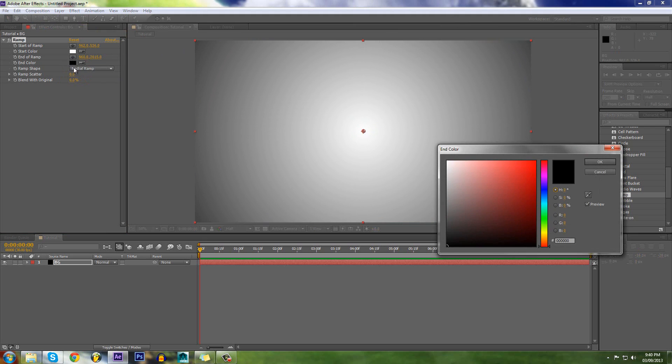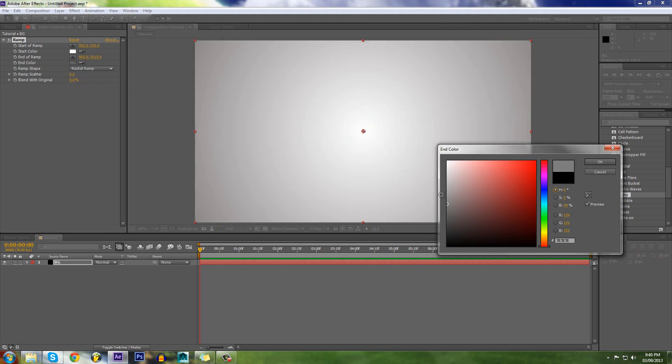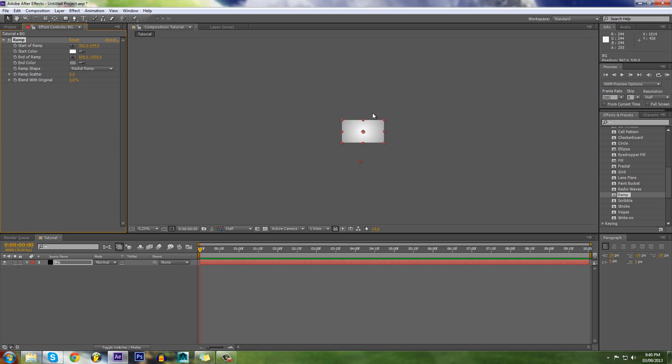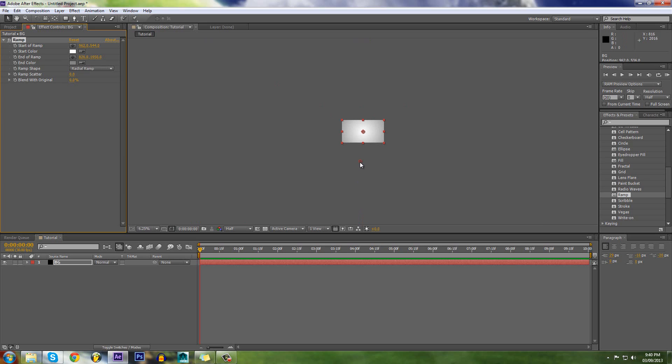If you want, make this a little lighter like that. There we go, we have a decent background. Looks okay, that doesn't need to be anything too special.